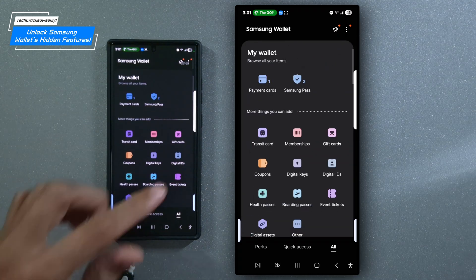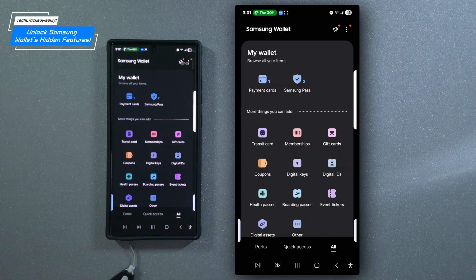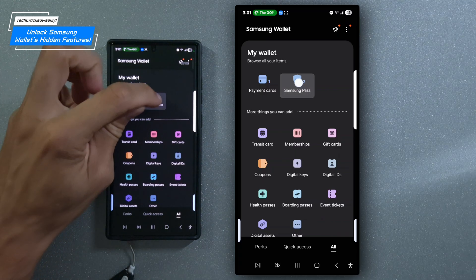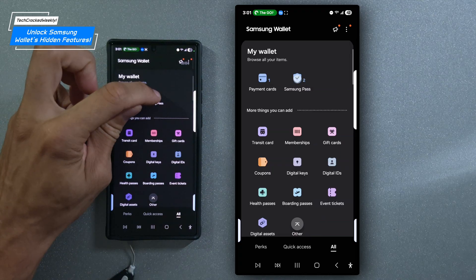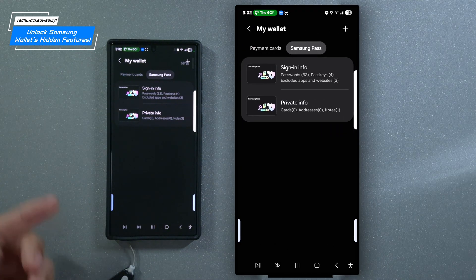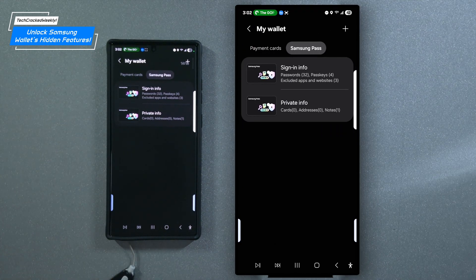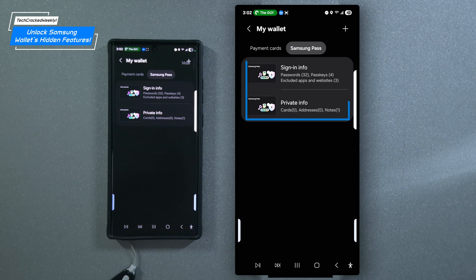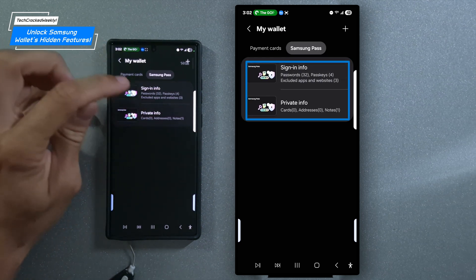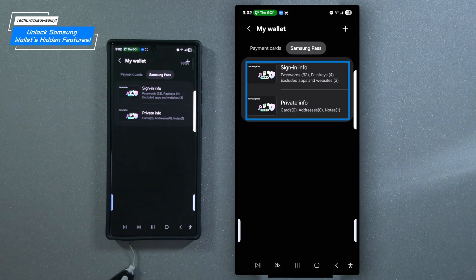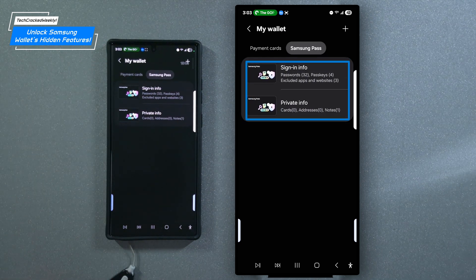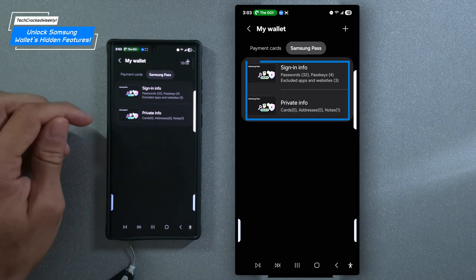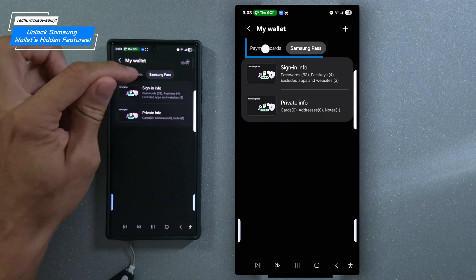So now that we've explored the Samsung wallet layout, let's zero in on one of its most underrated tools, storing payment cards, sign in info, and private data like addresses and secure notes. So we'll locate the Samsung pass option right here and we'll tap on it. Once again, the page refreshes with a clean layout featuring two main sections. We're going to have sign in info and then we're going to have private info and small side note above these two options will be what I call a navigation bar or panel.